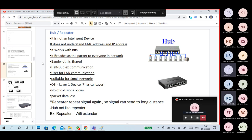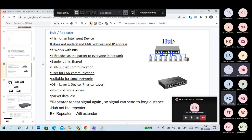A repeater is used when the signal has to travel a long distance. We don't boost the signal — we repeat it, meaning the same signal is regenerated. Sometimes you can use your hub as a repeater. Another example is Wi-Fi extenders — if you have a very big room and the Wi-Fi doesn't reach certain areas, you use a Wi-Fi extender. A repeater receives the packet, and when the signal strength is low, it regenerates the packet again.